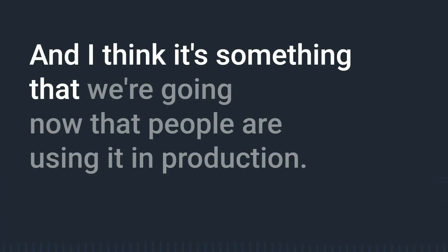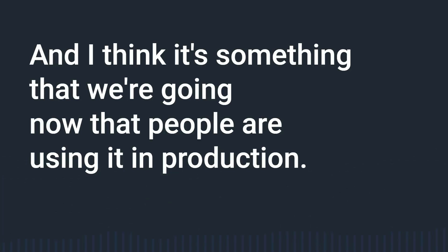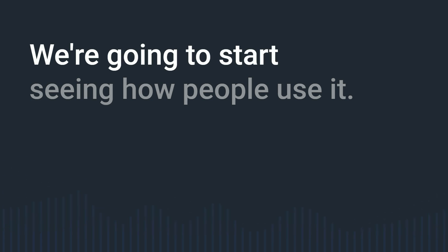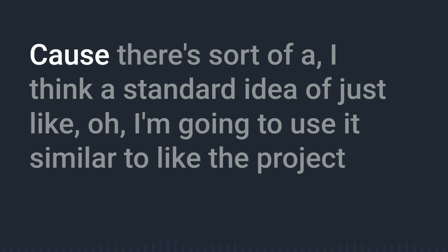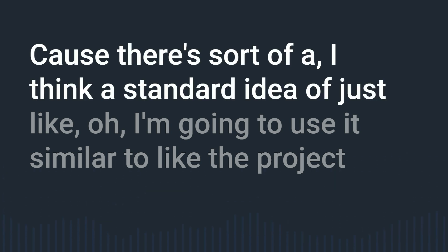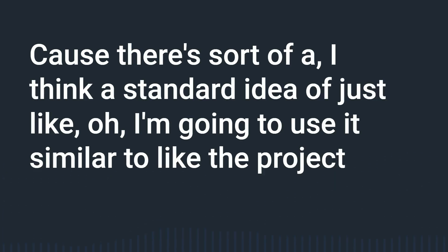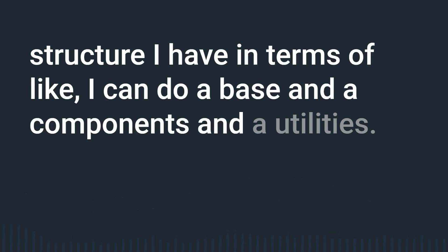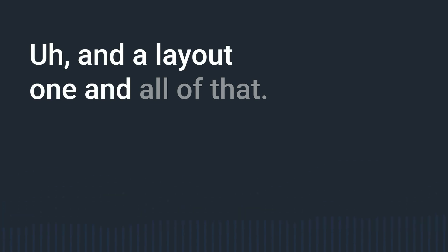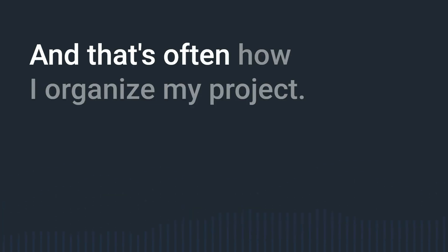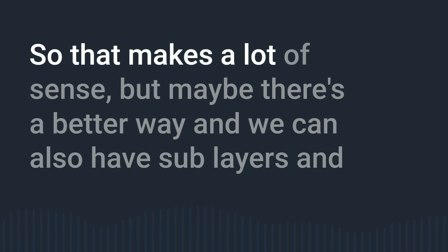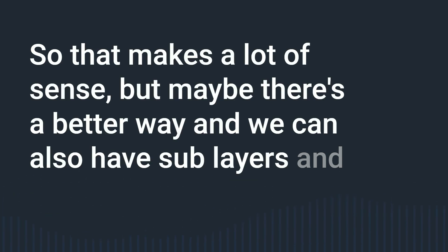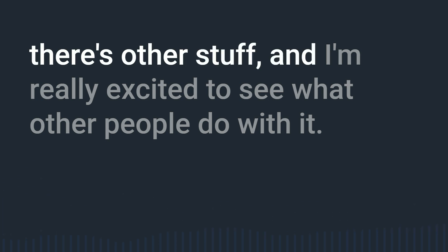And it's one of those things that people actually ask me how I think I would use layers and I don't know yet and I think it's something that we're going now that people are using it in production we're going to start seeing how people use it. Because there's sort of a I think a standard idea of just like oh I'm going to use it similar to like the project structure I have in terms of like I can do a base and a components and a utilities and a layout one and all of that and that's often how I organize my projects so that makes a lot of sense.